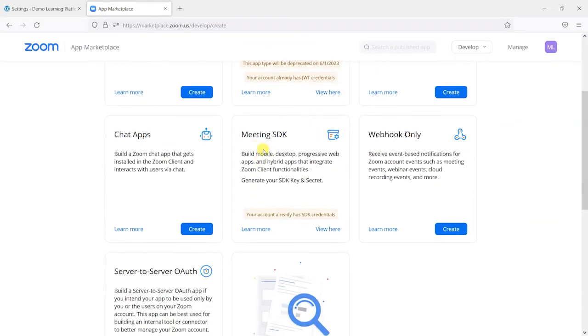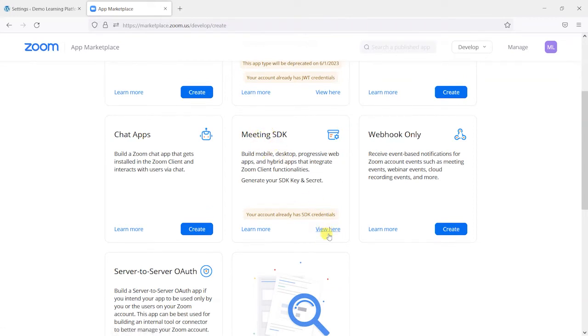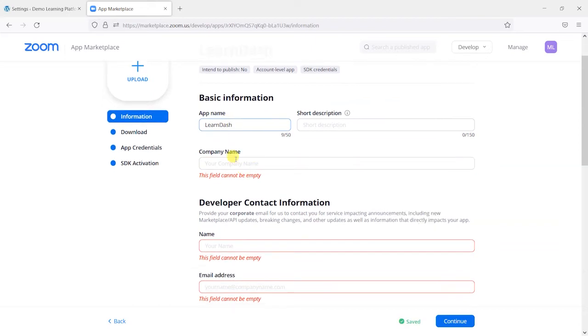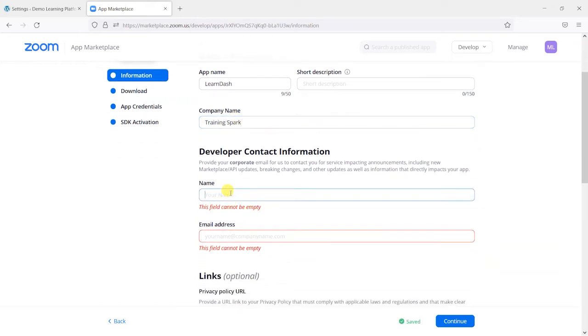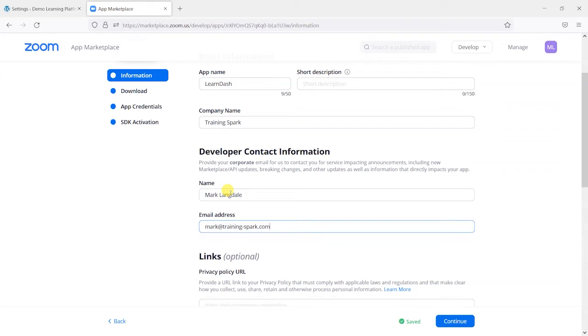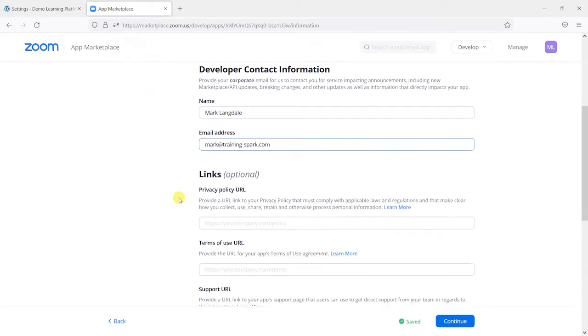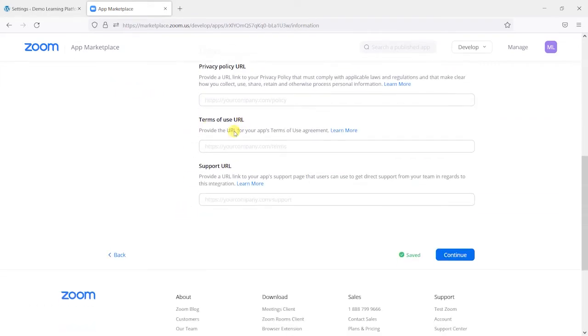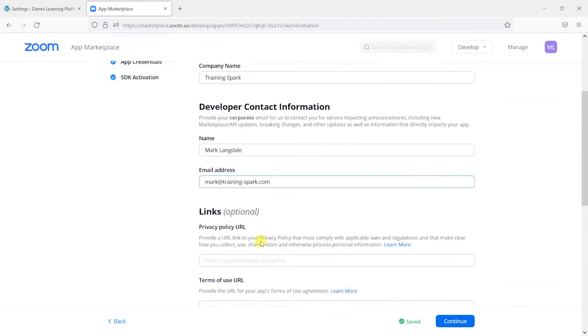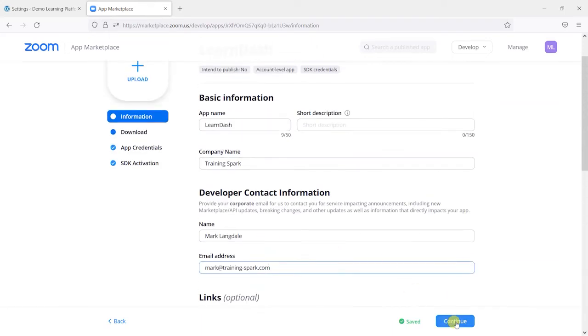And then the one we want to choose here is this one called meeting SDK. So we'll just choose view here. And we can give this an app name again. And I'll just put LearnDash and we'll put in a few details about these. So it's similar information to what we put into the last one. And these are the bits we can leave. They're optional ones. But if you do have privacy policies and terms of use, you can add these as well.